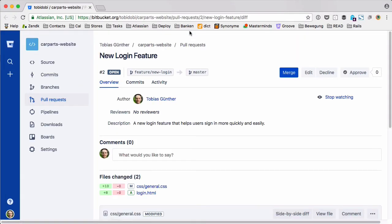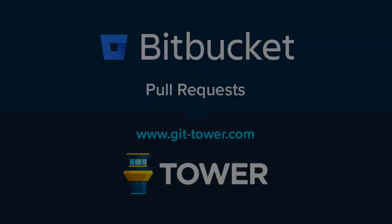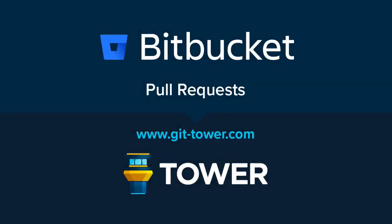Have fun with the Bitbucket pull request support in the new Tower.